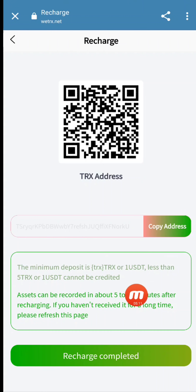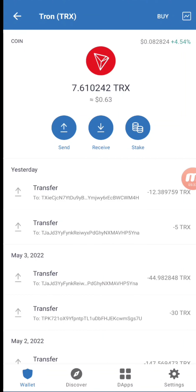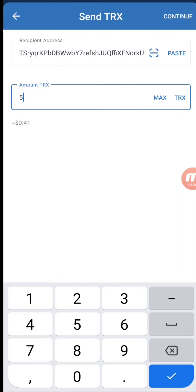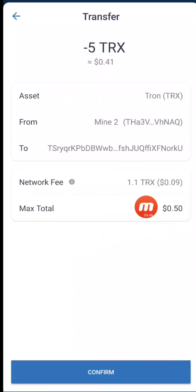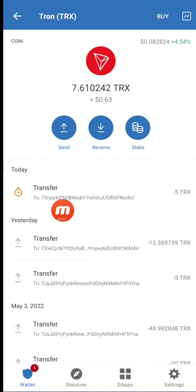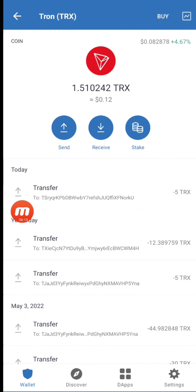The minimum deposit is 1 USDT or 5 TRX — it must not be less than 5 TRX, and it takes 5 to 10 minutes to process. I will copy this address, go to my Trust Wallet account, and send the amount. I open my Trust Wallet, go to Send, paste that address, and send 5 TRX, which is equal to $0.41. The network fee is 0.09 TRX. I confirm it with the authentication code, and you can see my balance goes from 7.61 to 1.51 TRX as the transfer processes and completes.